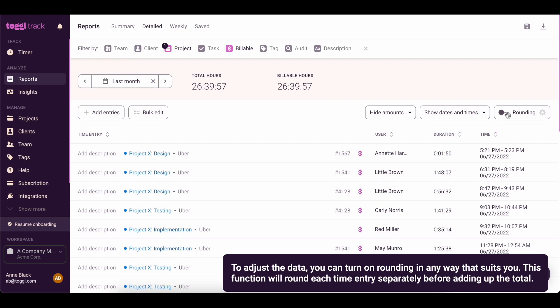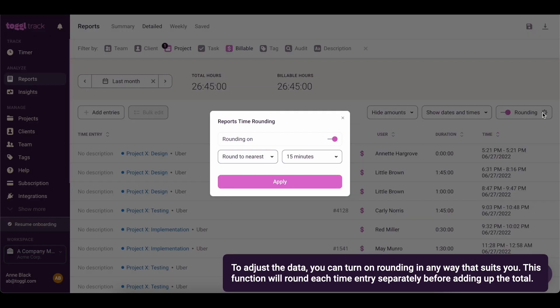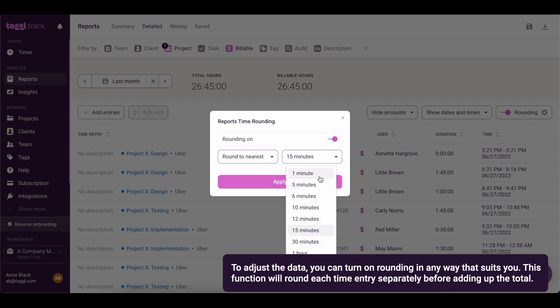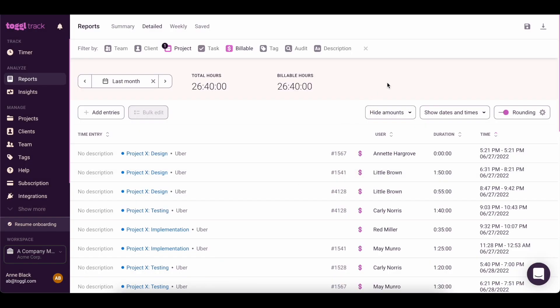To adjust the data, you can turn on rounding in any way that suits you. This function will round each time entry separately before adding up the total.